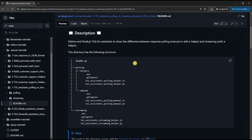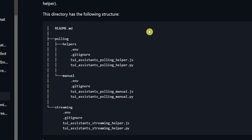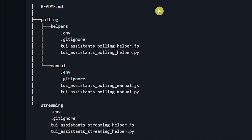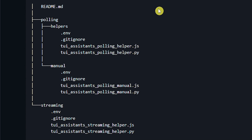Now let's look at the readme file of this tutorial. OpenAI offers helpers for both response polling and response streaming. But I implemented a manual response polling before the helper was provided by OpenAI. I decided to include it just to show you what happens in the background when you use the helper.